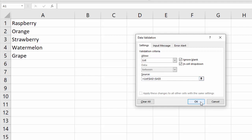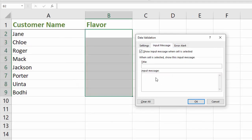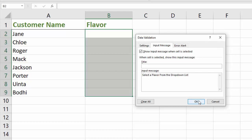But if you want to get extra crazy and fancy, you can put in an input message. And in the input message, I believe we said select a flavor from the dropdown list.